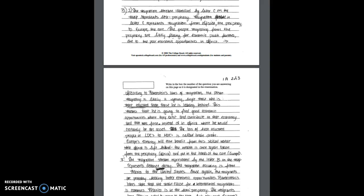So for distance decay the student also received both points for the proper identification of stream B. And for the last piece on chain migration the student received one point for proper identification of stream A and the second point for mentioning that family and friends follow the original migrants to the same area. So when the student writes these migrants then move to the same area as their family and their friends to be with familiar faces. So they're definitely linking it to their definition of chain migration.